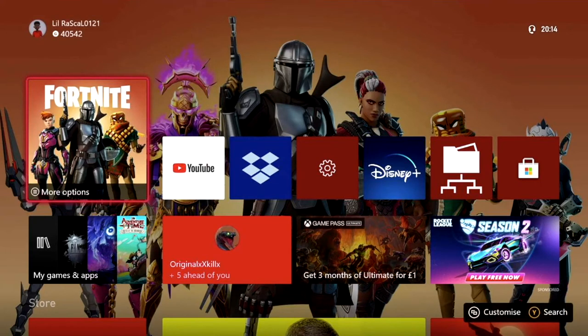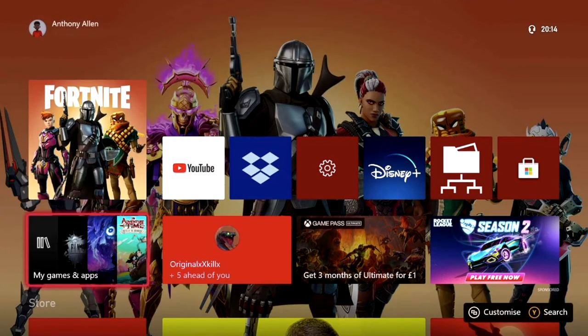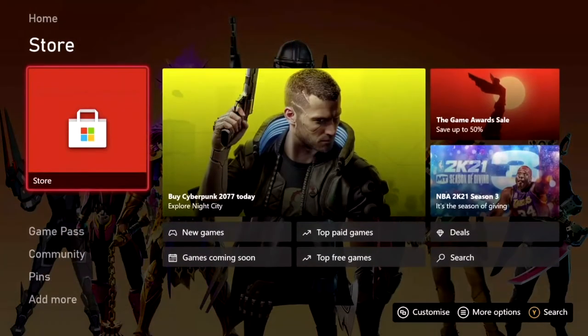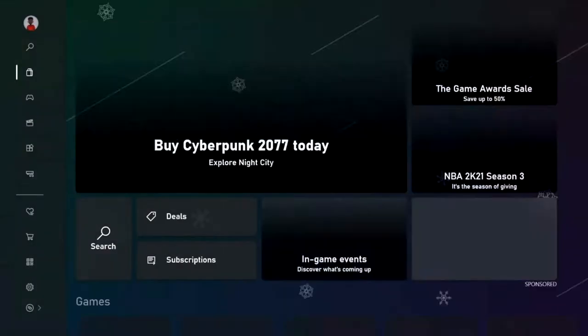If you press B we're back on the home page, and scrolling down once, twice, you will find the store. Press A to enter your Xbox Microsoft store.